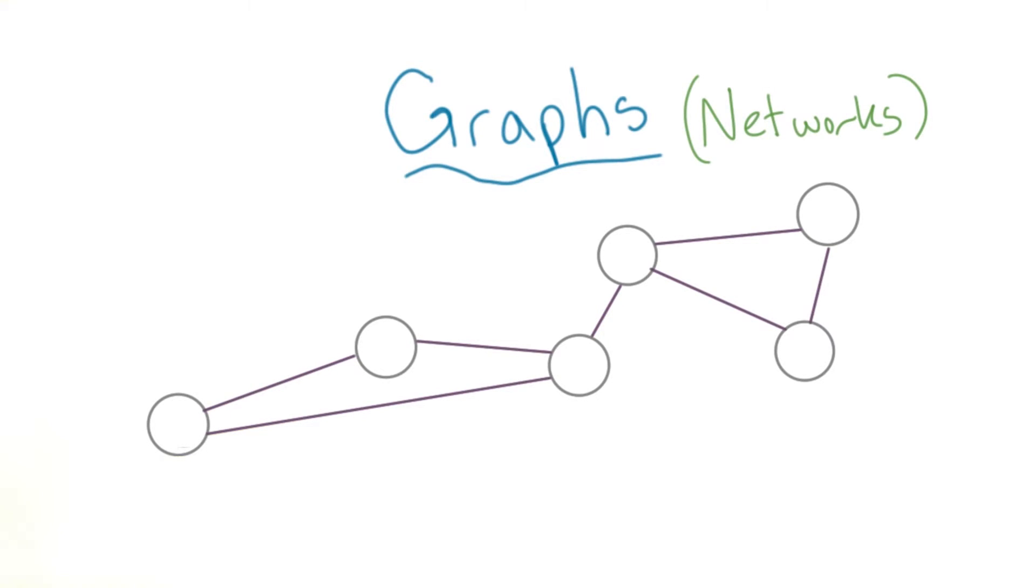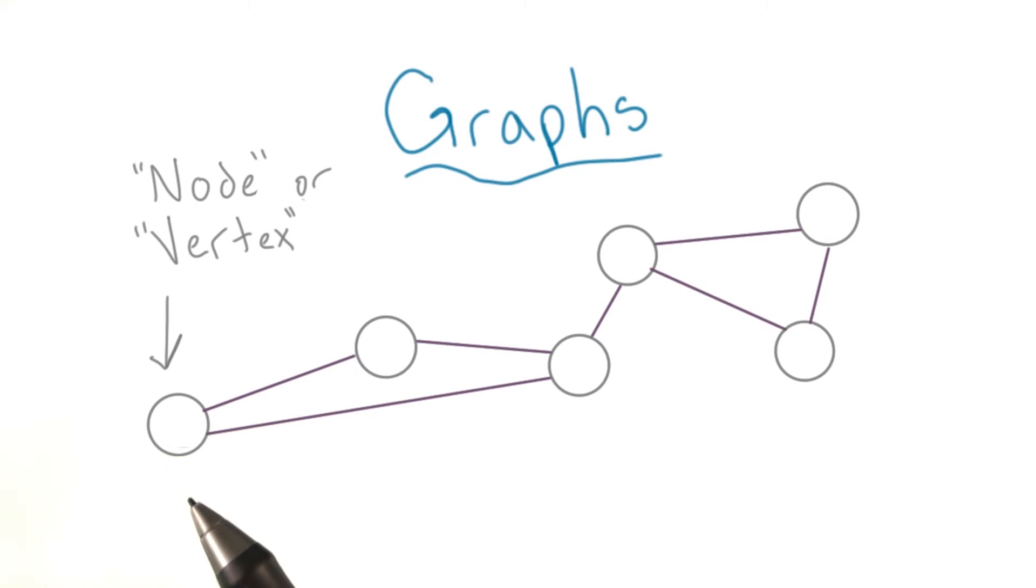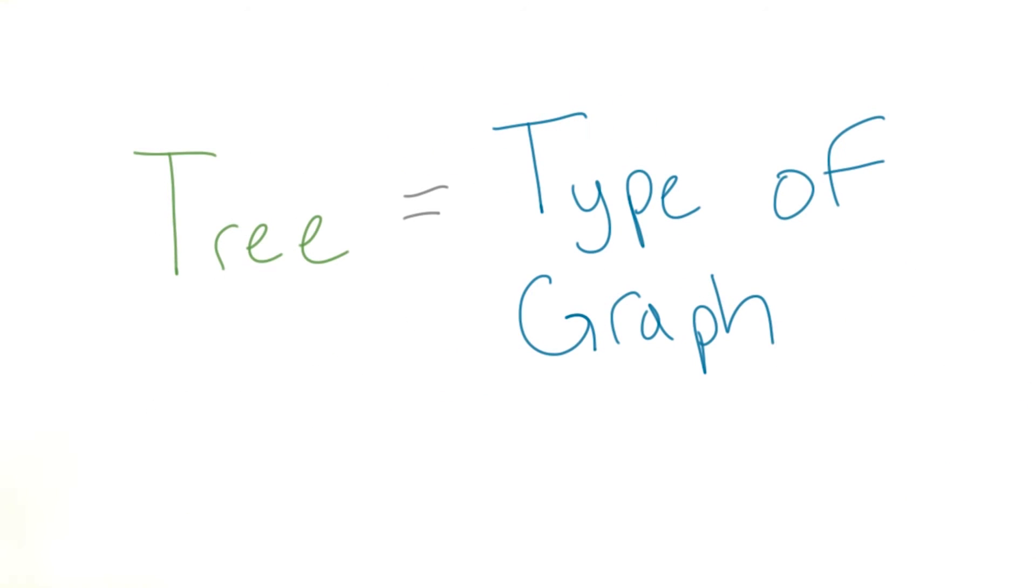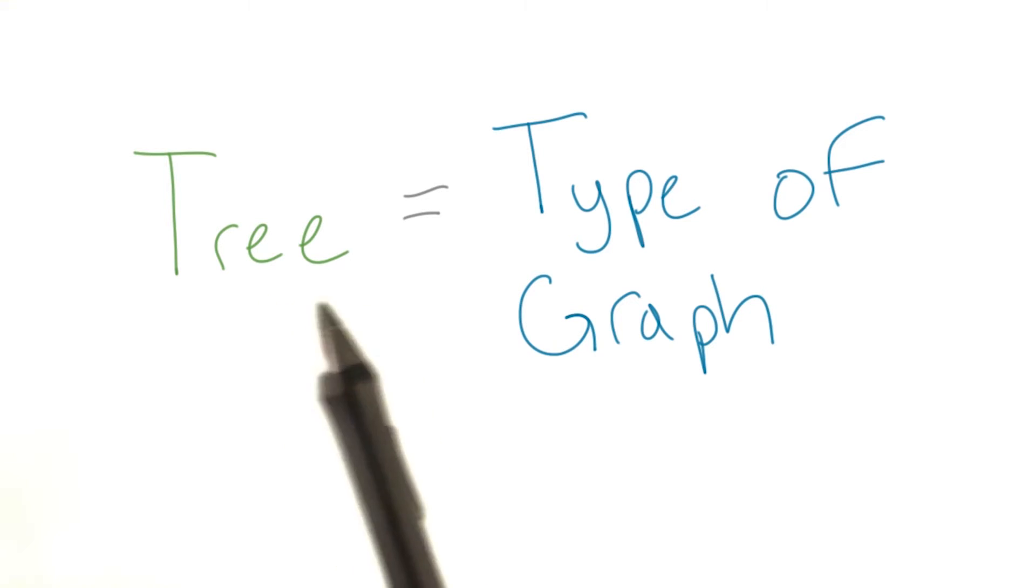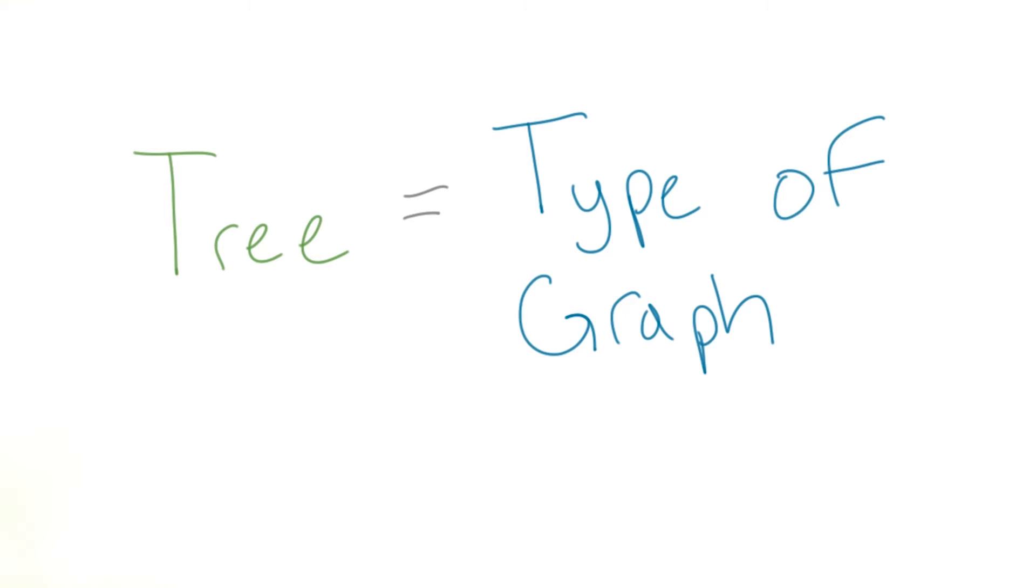A graph is similar to a tree in many ways. For starters, these are called nodes or vertices, and these lines over here are called edges. In fact, a tree is just a more specific type of graph. It's just like a binary tree is a type of tree and a BST is a type of binary tree.